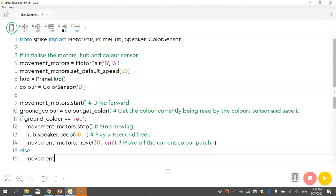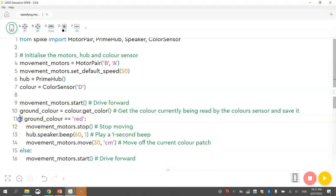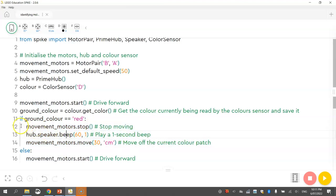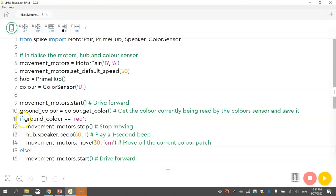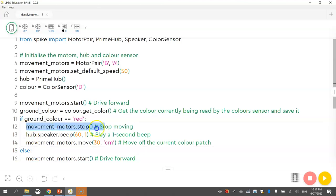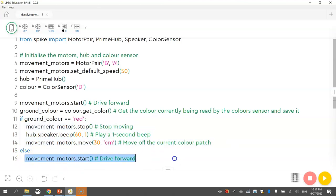And we just write movement underscore motors dot start, which just basically has him driving forward. Okay, so drive forward. Alright, so you can see now what the if else statement looks like. So if this condition is true, so if the ground colour is actually red, then we run these three lines. The computer knows to run these three lines because they are indented, which means they've been pushed or tabbed across a little bit. So you can see the little space at the start of each of those three lines. But if the ground colour is not red, then we do this bit down here. We come down to else and we run this line of code. And again, the computer knows to run that line of code because it has been indented under the word else. Okay, so we're either running these three lines or we're running this line.